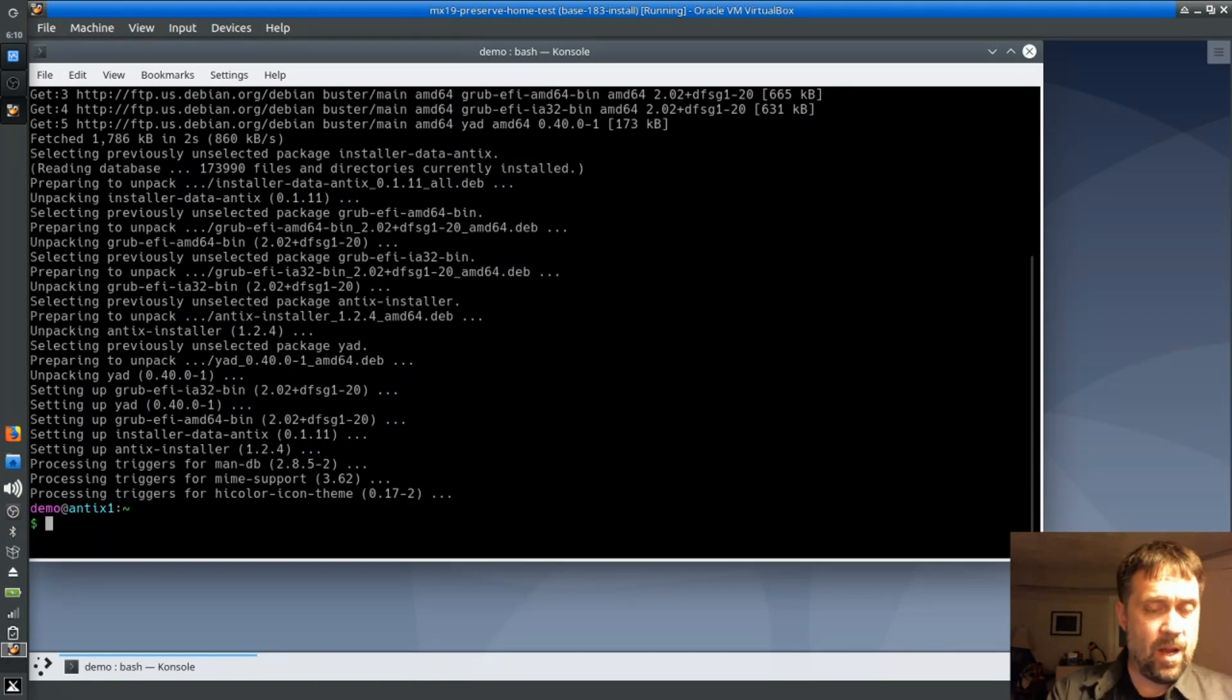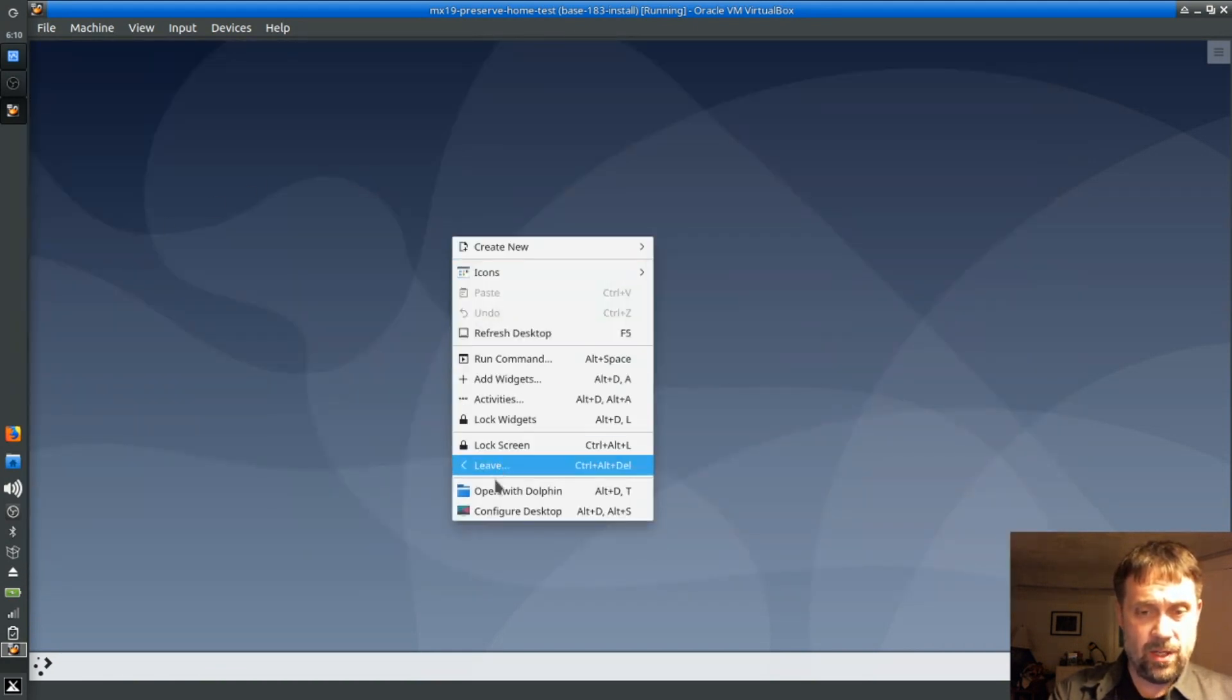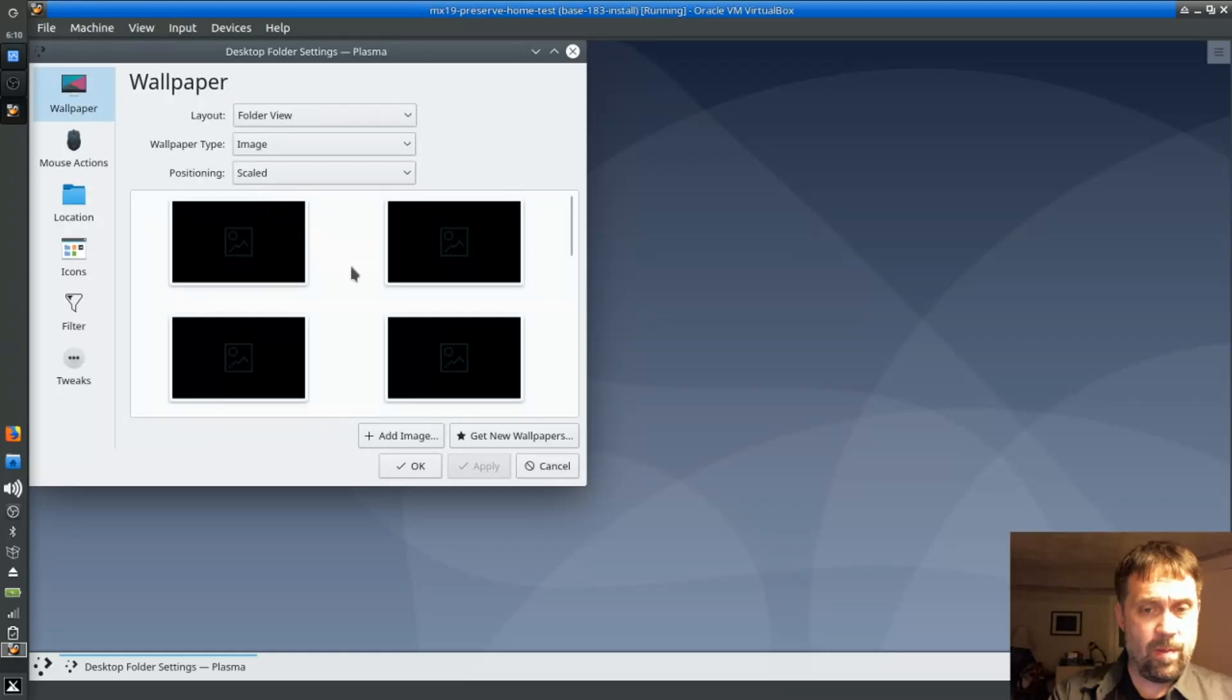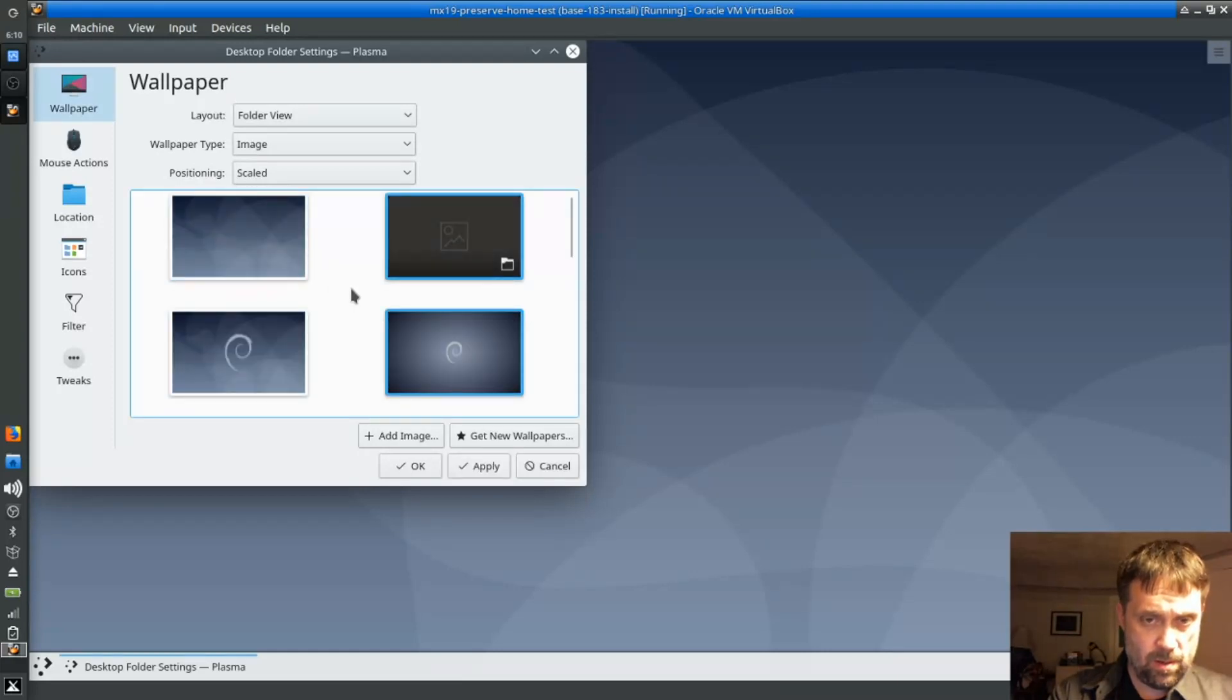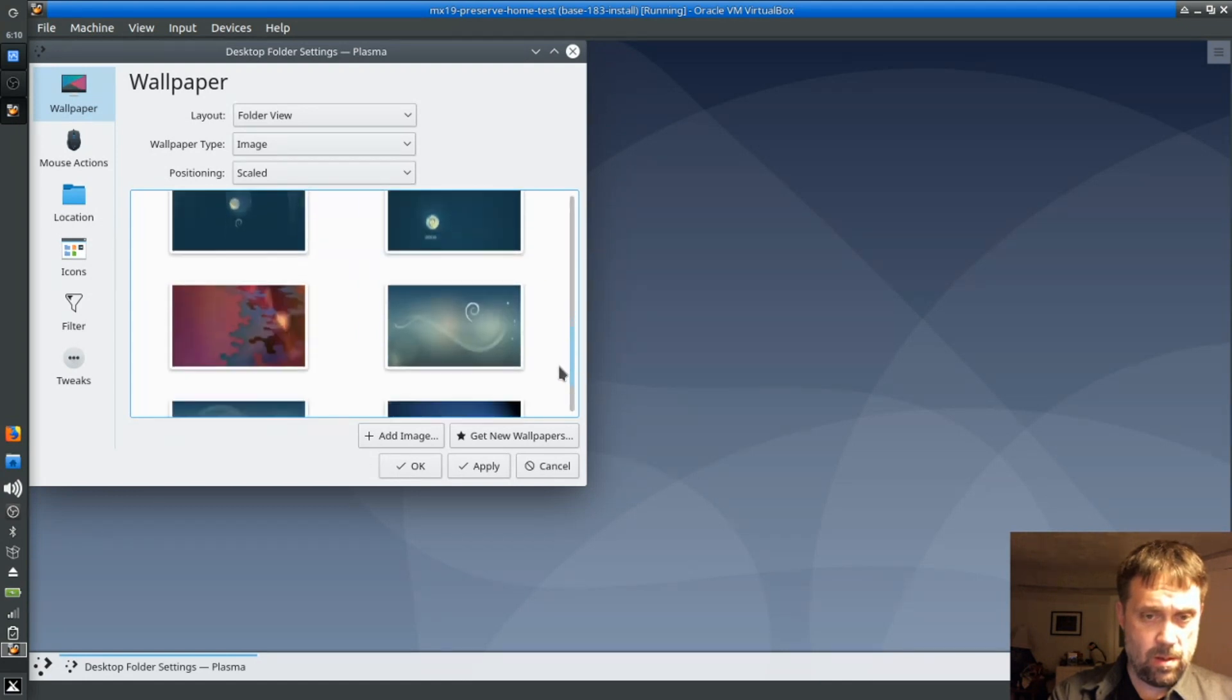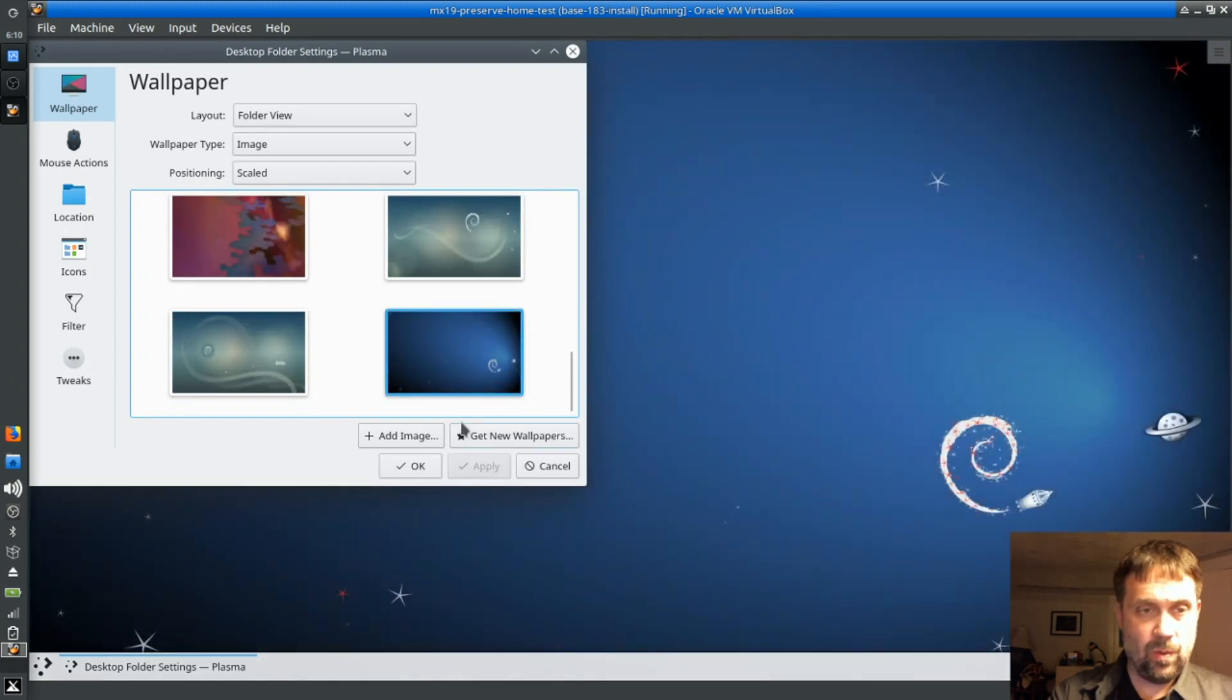Okay, now I'm going to customize my desktop just a little bit here. Nothing major, just a little. I've only played with this very briefly. Wallpaper, let's see, yeah, we'll pick a different wallpaper. I don't know, we'll take this one. A little rocket ship there.